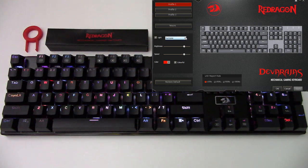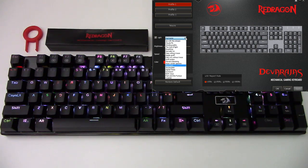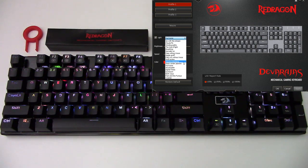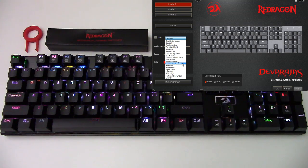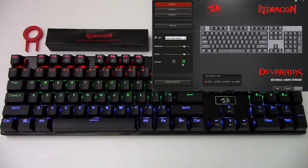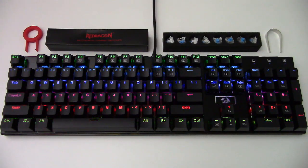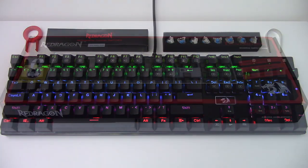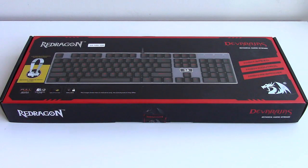Any effects set from the software will be retained in memory of the keyboard if it's disconnected and connected to another computer without the software.